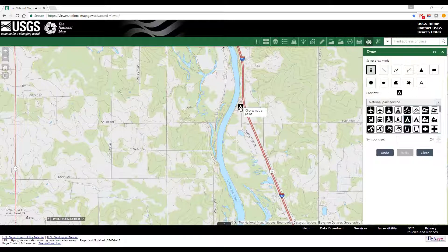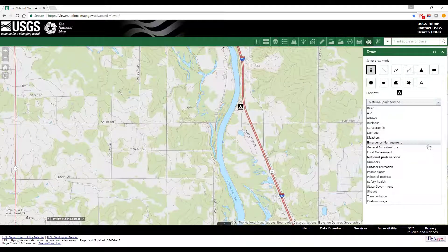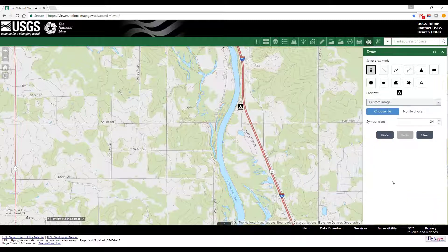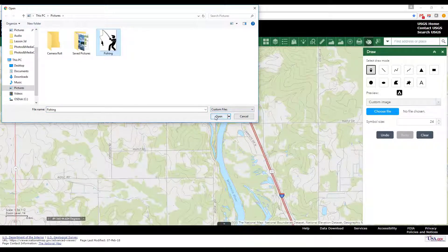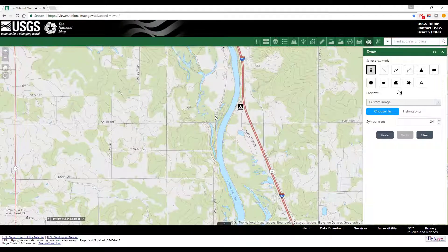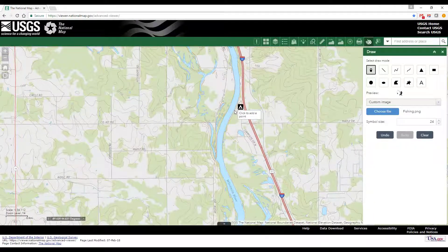You can also add your own symbols to the map. Scroll to the bottom of the list of symbol sets and click on Custom Image. For best results, your symbol should be 16 by 16 pixels, but other sizes will automatically be adjusted. Supported image formats include PNG, GIF, and JPEG.